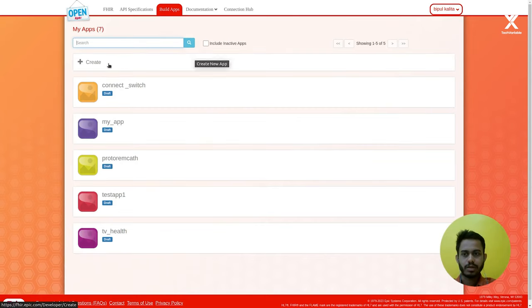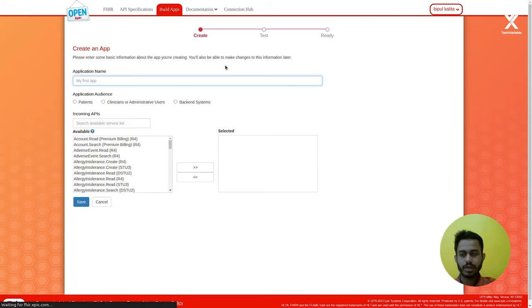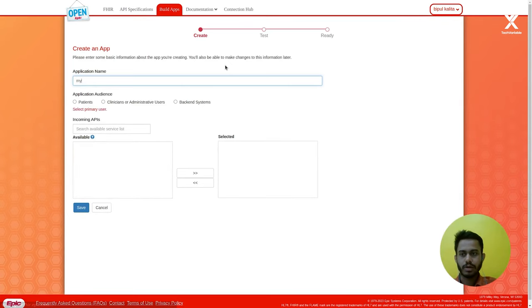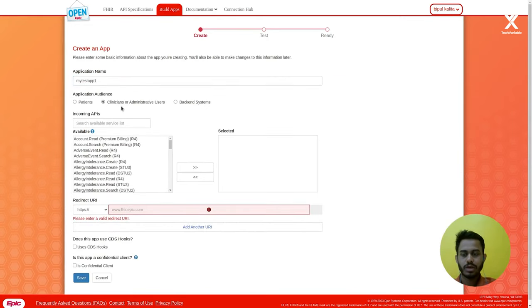Here you can create a SMART on FHIR app. You provide your application name — let's say 'my test app one.' Here you choose the application type, meaning who is going to use your application. I'm using it as a provider-facing app, so a provider can log into my application and use it.